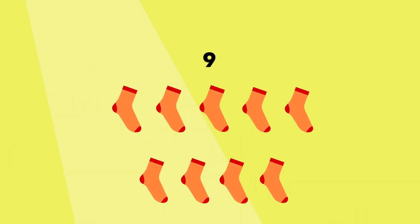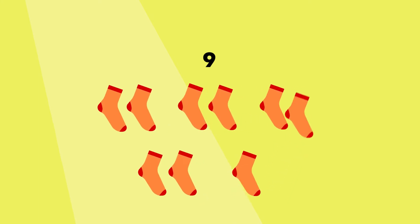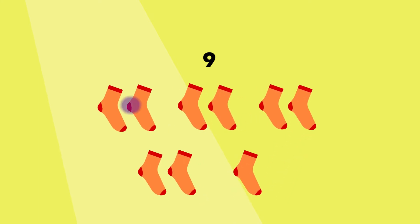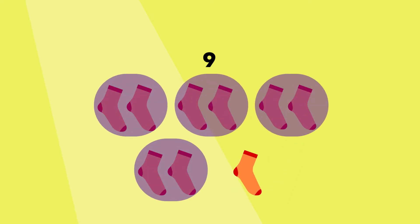I have to restart with my groups of two. This time I can't form groups of two with all these socks. So nine is not an even number because I have one sock remaining.